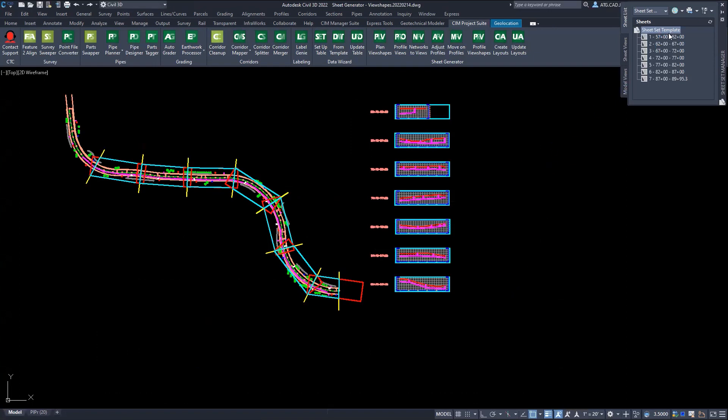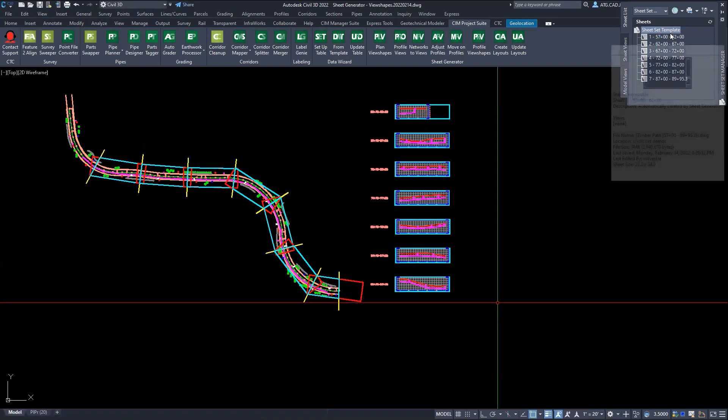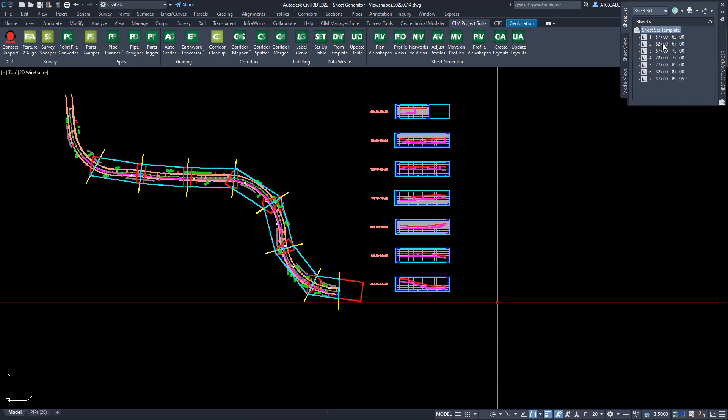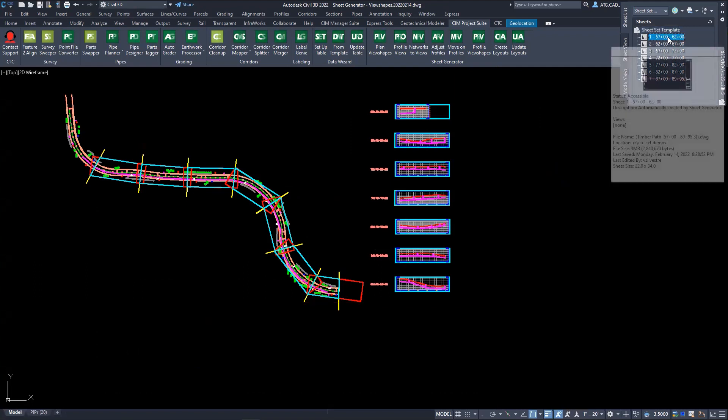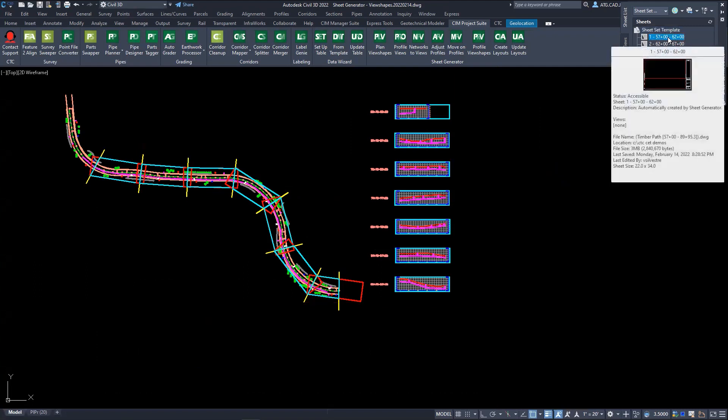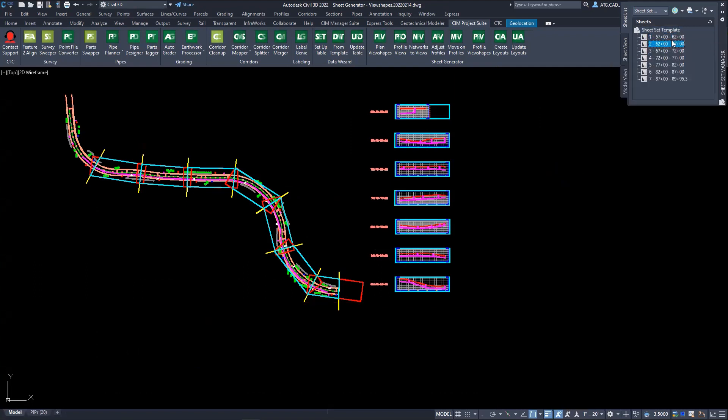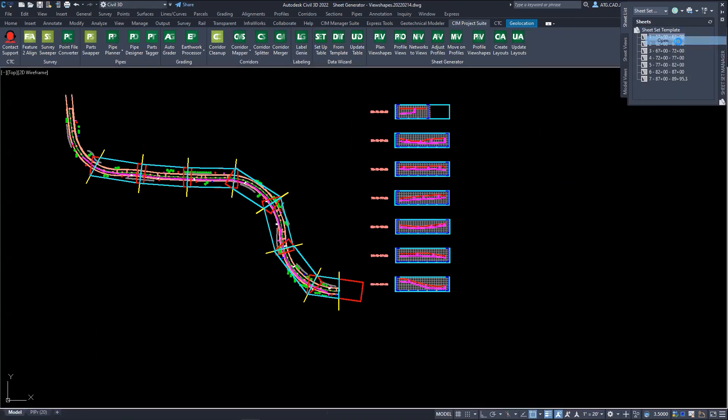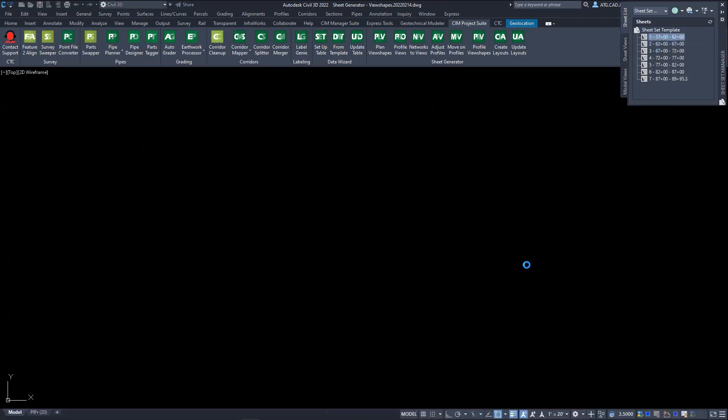So you can see here in the sheet set manager, not only does it create the actual sheets, it actually generates the sheet set and renames every sheet per the settings, in this case per station range. So we'll take a look at the sheets.